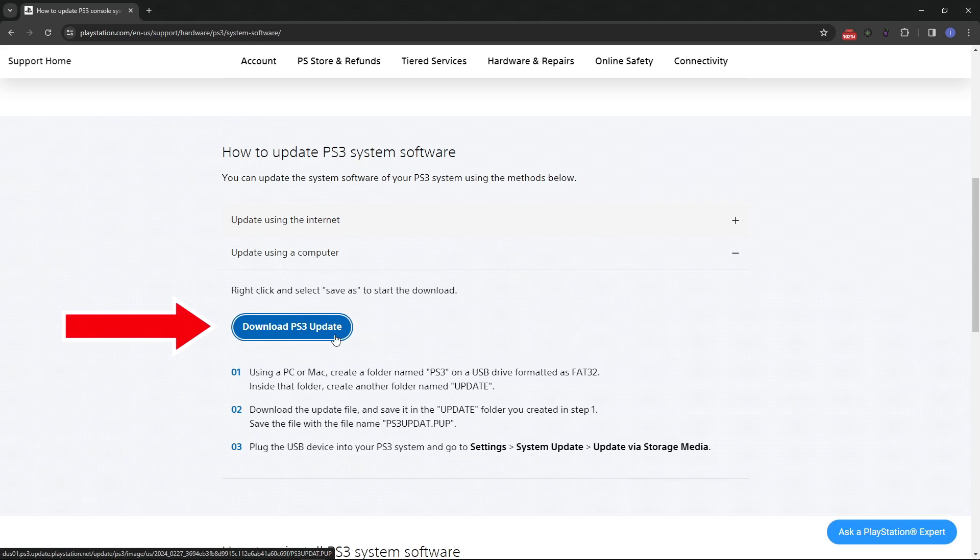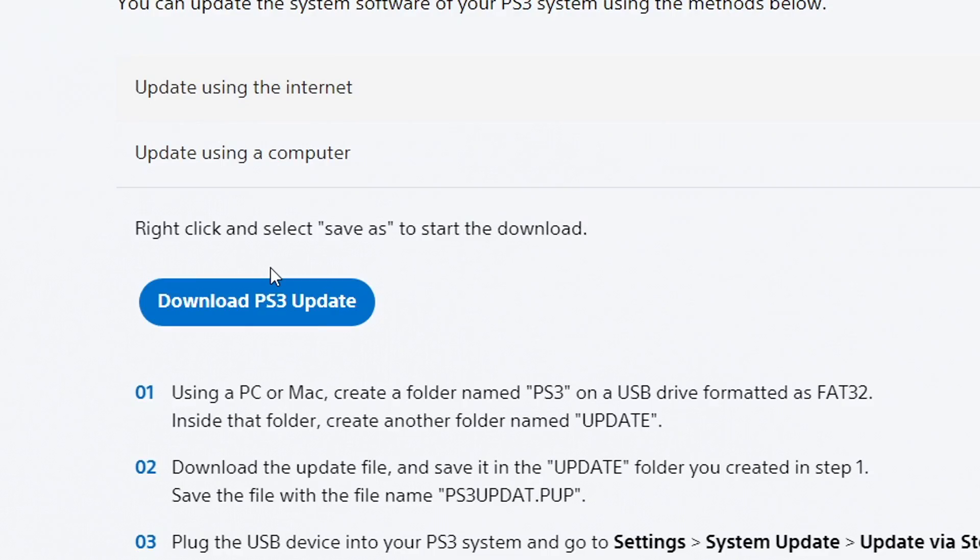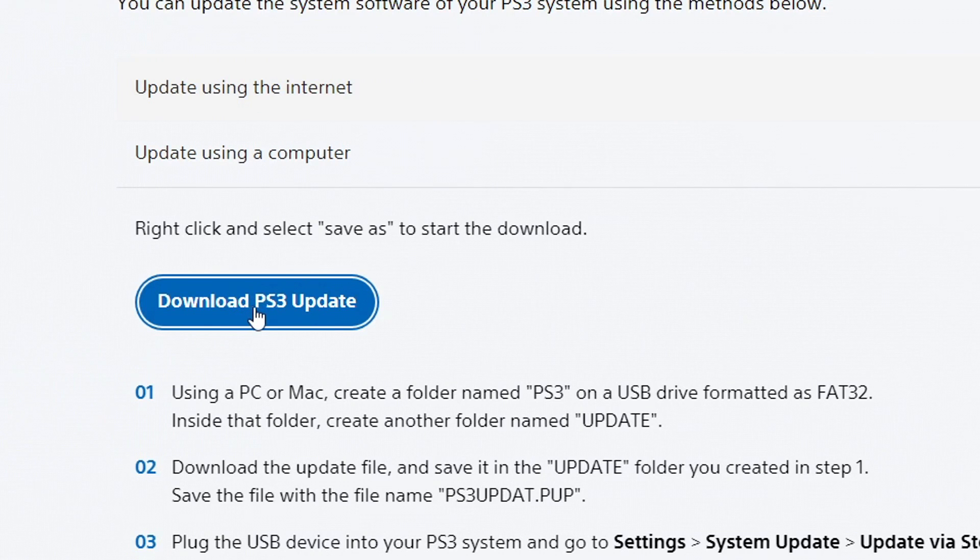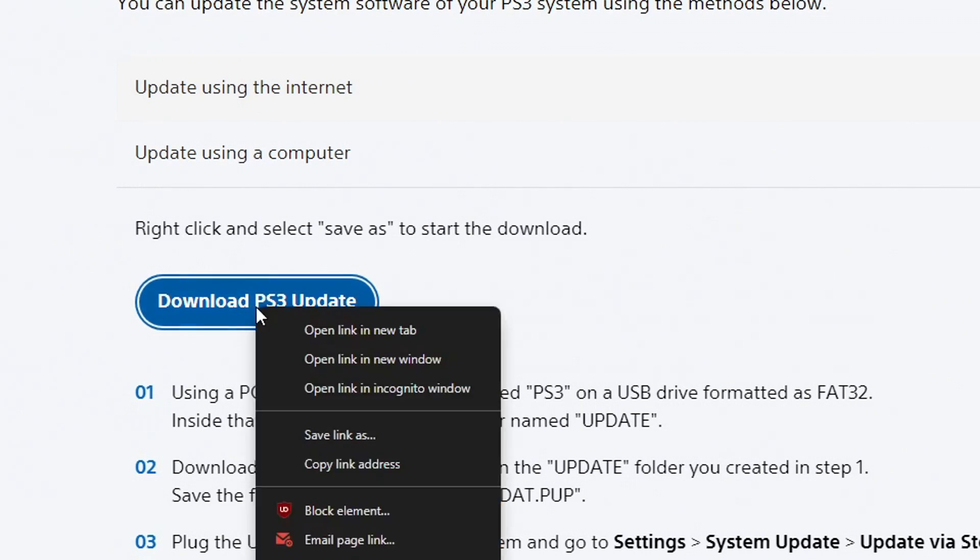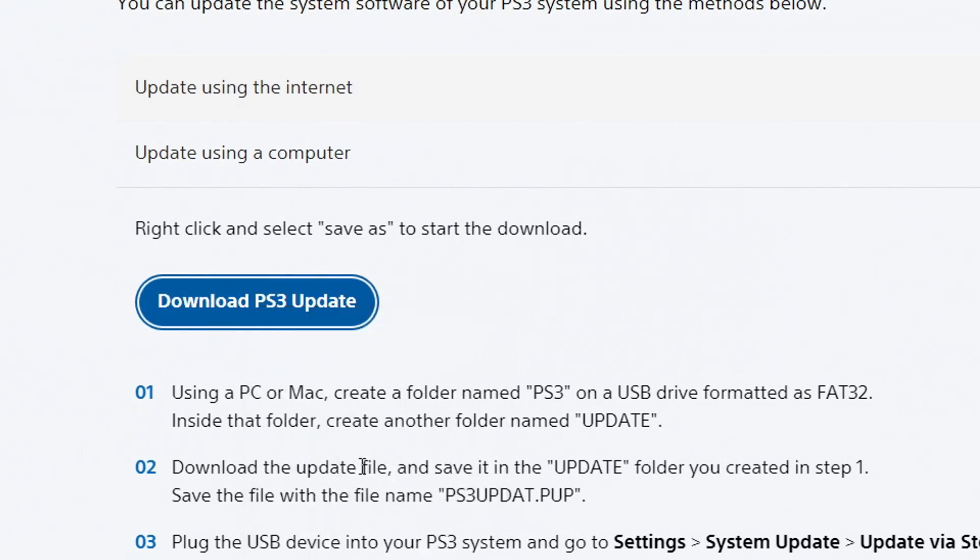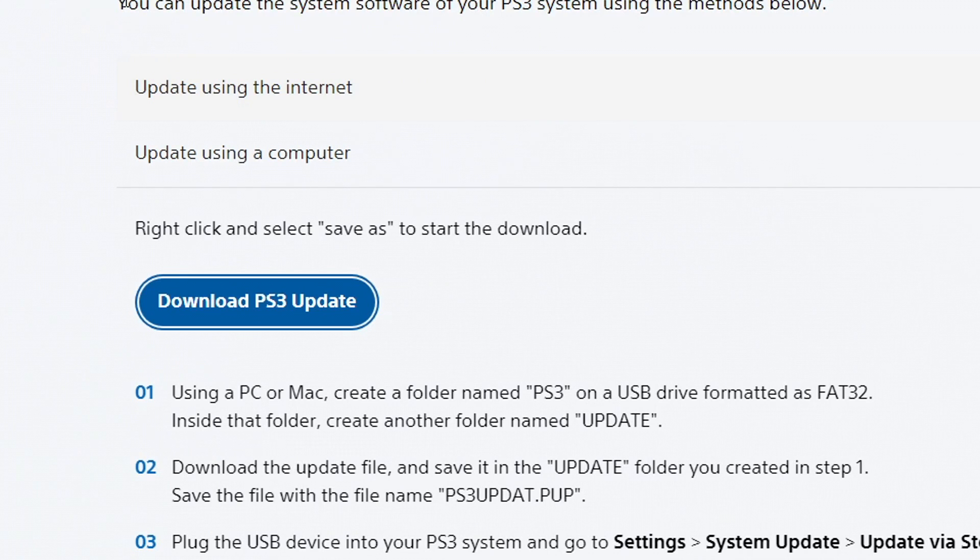If for some reason the download doesn't start when you click on it, you have to right-click and select copy link address, then paste the link in your browser and press enter. Then the download will start.